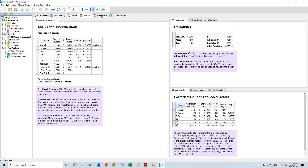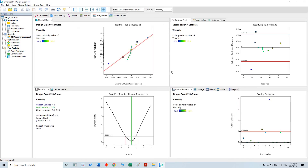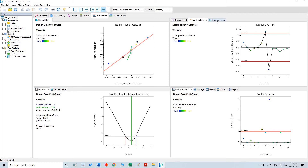The next thing is diagnostics. There are a couple of tests available to check whether this model is significant and whether it is accurate. Details about these tests can be found in the literature.